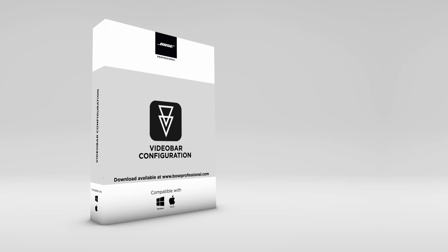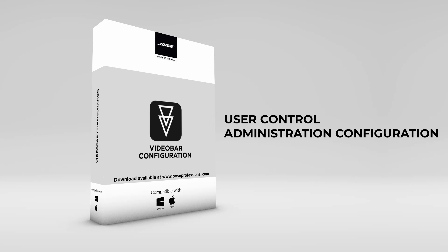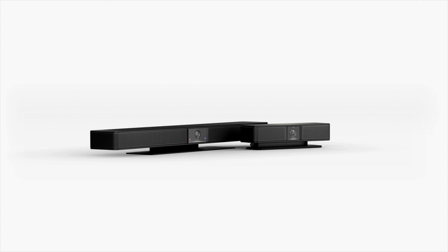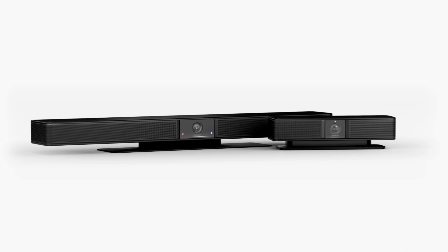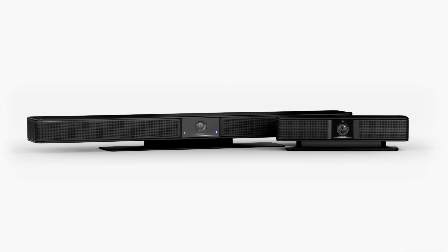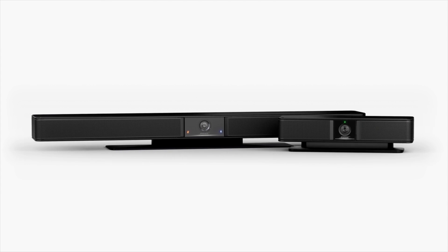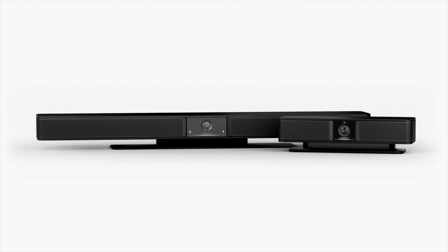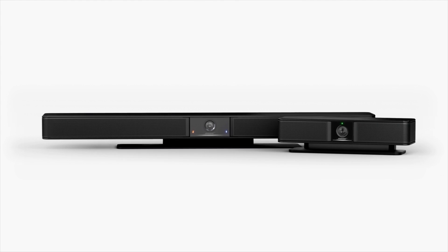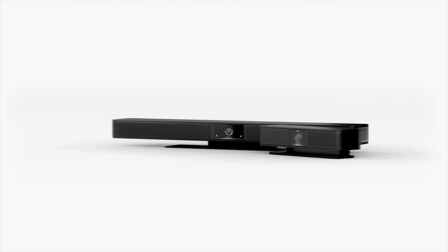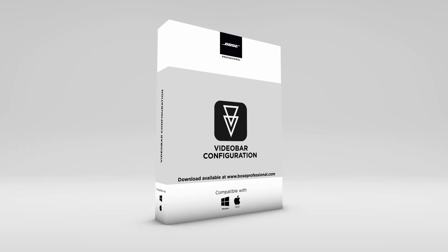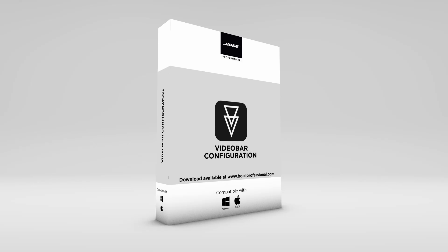This application serves two purposes: user control and administration configuration. While VB devices are designed for plug-and-play connectivity out of the box, there are some configurable features that installers and support teams can choose to enable. Video Bar Configuration is one of the applications that can be used to enable these features.